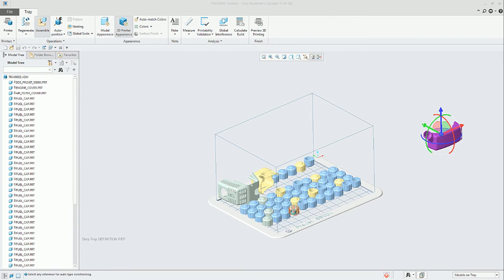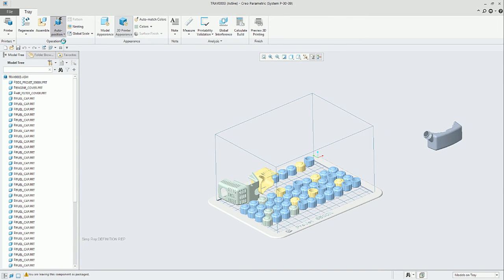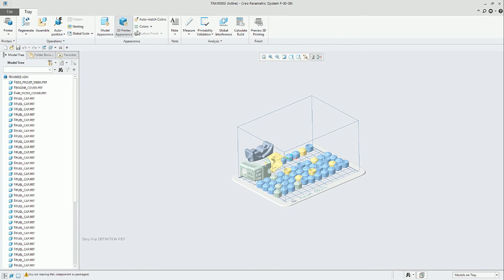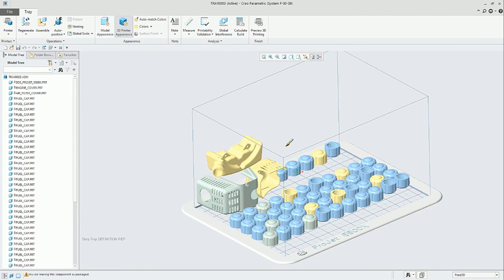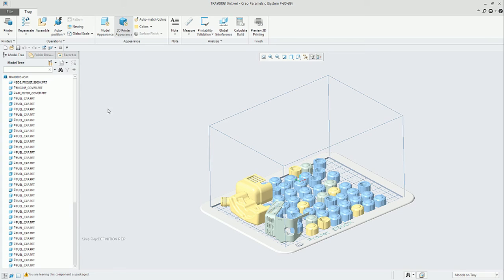Let's add another part for a moment. This shows auto positioning and the difference between Creo's auto positioning and the printer's auto positioning. If we select the printer auto positioning, which is connected via the connectivity feature with the 3D Systems API, then we have a different result.